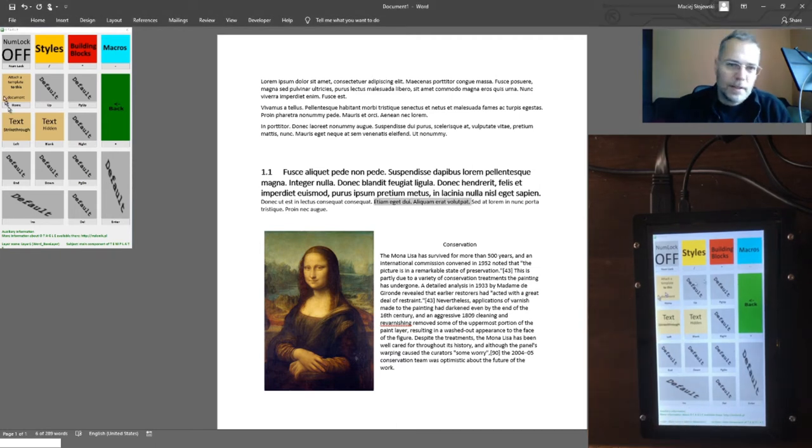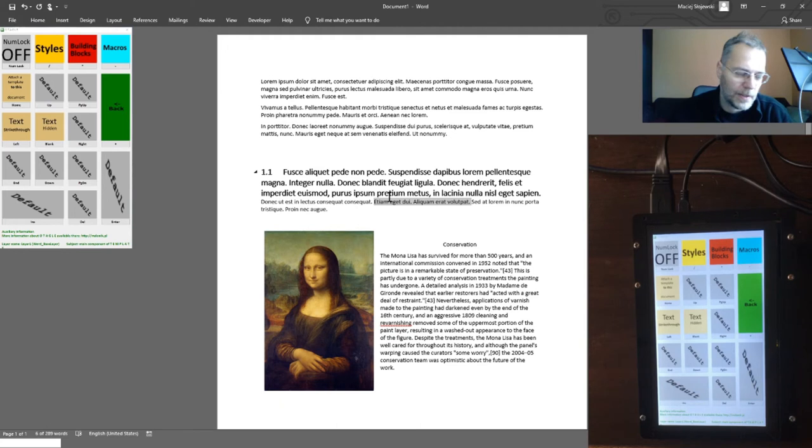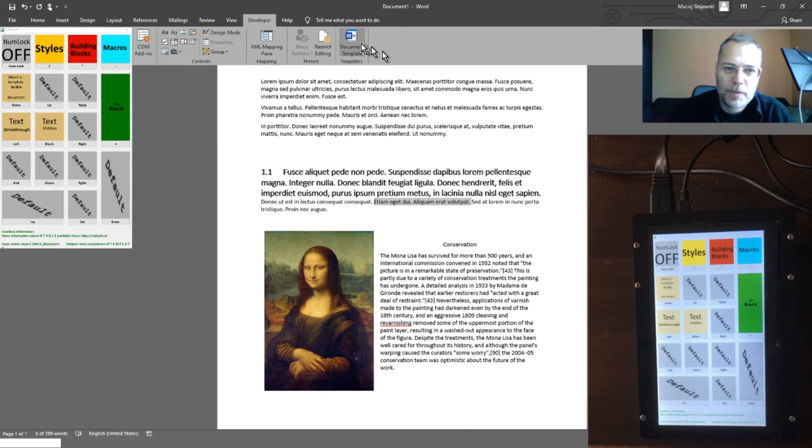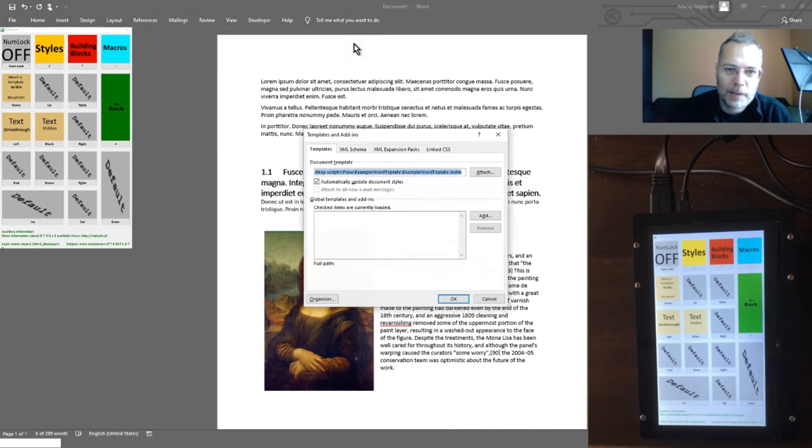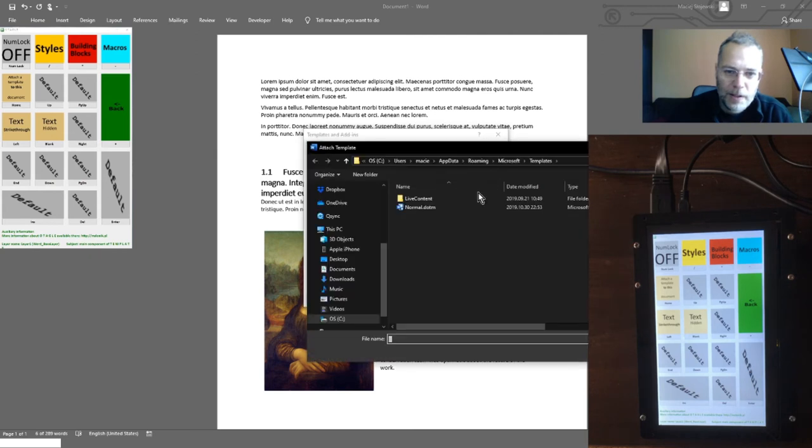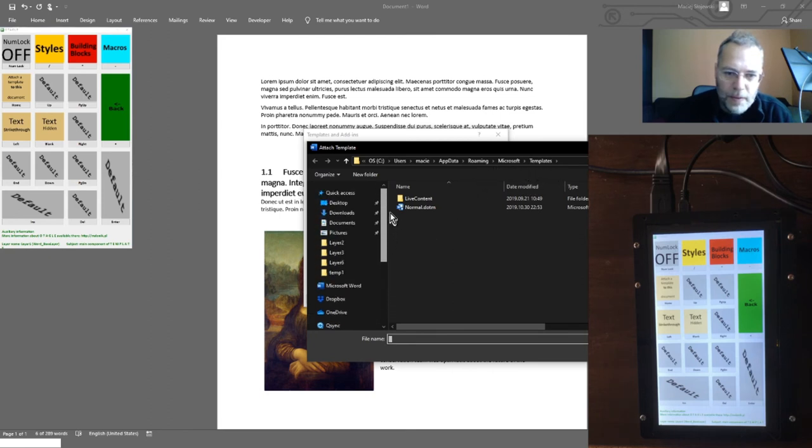The same story is about all those functions presented in this film. For example, attachment of template requires a lot of clicking. You have to go into this menu, now click Attach.